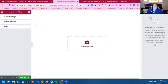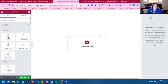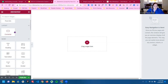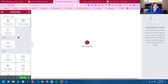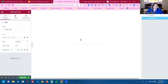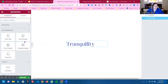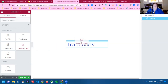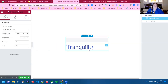Now, again, you just start pulling your post information over. Let's do this a little different — let's put the featured image on top.